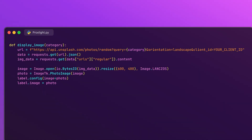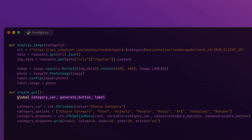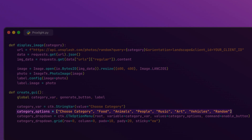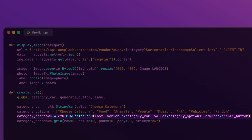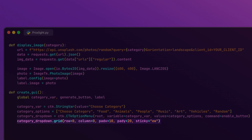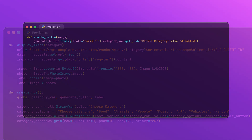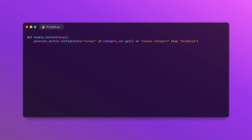Now let's create the main GUI components of our application. We declare global variables so they can be accessed throughout the program, and create a StringVar to hold the selected category from the dropdown. The list contains the options available in the dropdown menu. We create an option menu with our defined categories, and link a parameter to the function that enables the generate button. The dropdown is placed in the first row and first column of the grid layout with padding. We also define a function to enable the generate button based on category selection — if a valid category is selected the button is enabled, otherwise it remains disabled.